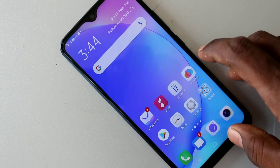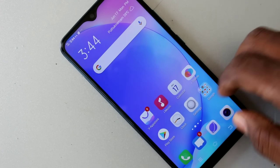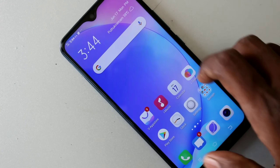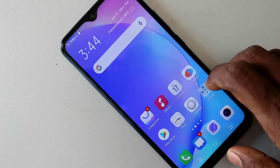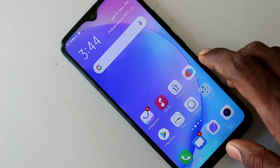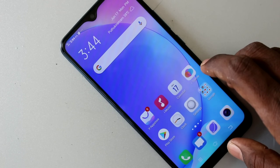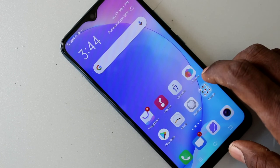Hello friends, welcome back to my channel 5 Mince Tech. This is the Vivo Y17 smartphone. In this video we will learn how you can set full screen video for YouTube and other apps.